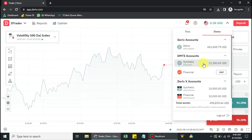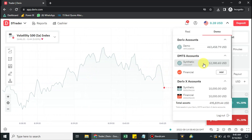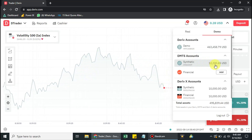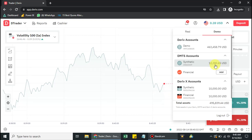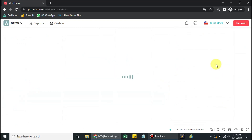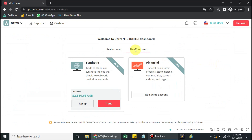This is the DMT5 account — that is, the Deriv MetaTrader 5 account. I already have one with a balance of $12,380.65 USD as my demo balance. Click on it. You can see it's a demo account — click on Trade.